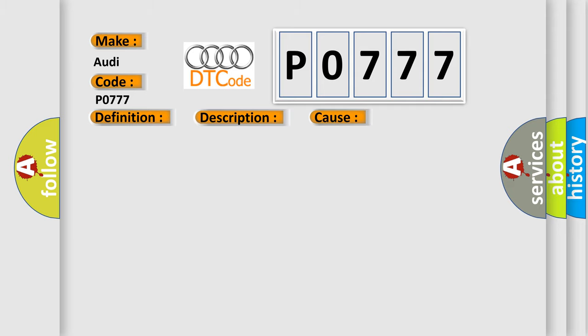This diagnostic error occurs most often in these cases: Replace the TCM.